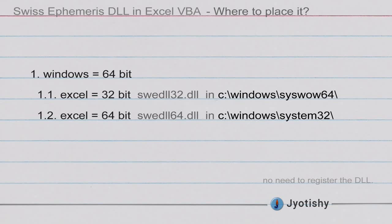The only question is we have to know, I am not talking about a scenario where we are using Windows 32-bit. Most of the guys are not using 32-bit. In case if it is 32-bit, you can simply place it in system32 folder. Now if you are using 64-bit Windows, if you are using Excel 32-bit, in that case you have to keep it in syswow64 folder.